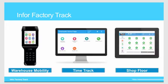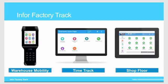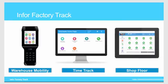Factory Track offers three modules: Warehouse Mobility to manage inventory movements via barcoding solution, TimeTrack to automate labor tracking and attendance, and ShopFloor to automate work center operations on the production floor and improve manufacturing productivity and efficiency. All three of these modules can work together or stand alone with your ERP system to provide the right set of solutions for your manufacturing environment.